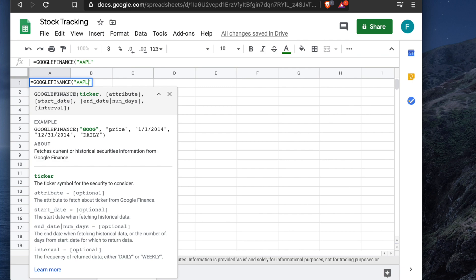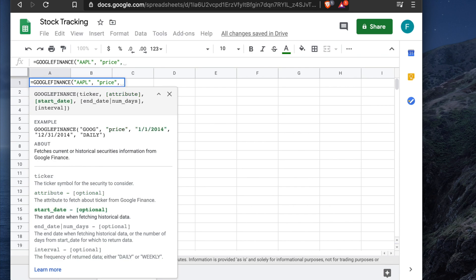Next, we need to specify what we're pulling — the price. Type a comma, then open double quotes and type 'price' inside them, since we're pulling all the historical price data. Then put another comma for the next argument.